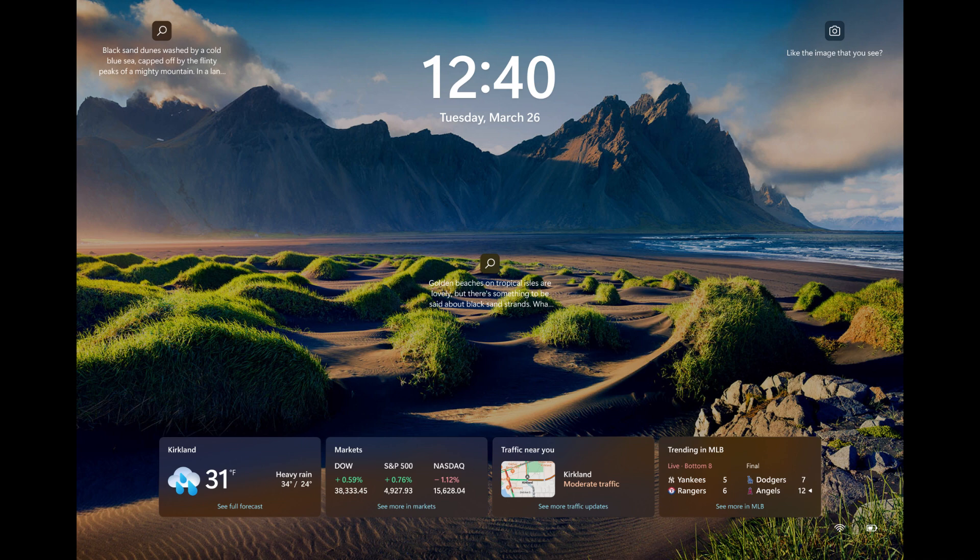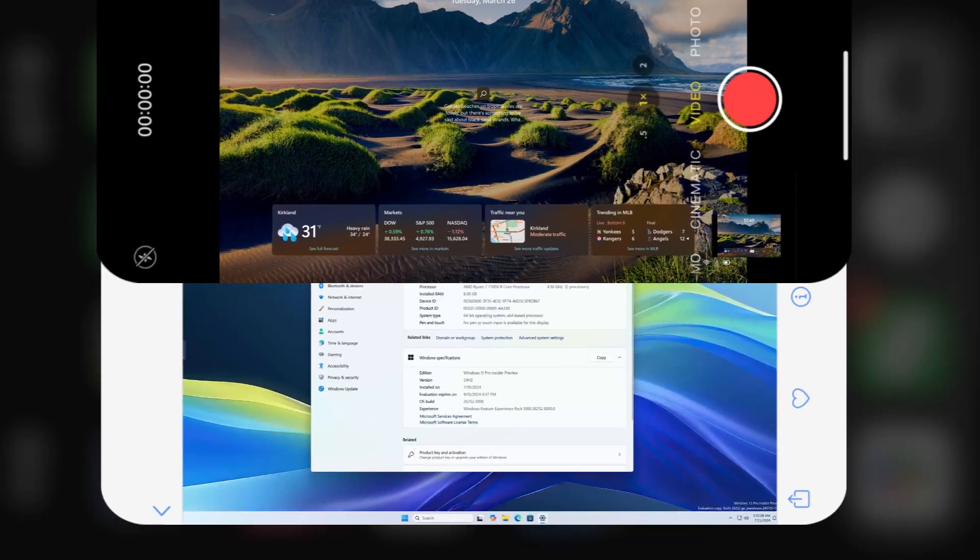The card design has been improved with acrylic blur, card size, spacing, and font optimizations. If you want to turn this feature on, just go to settings, personalization, and lock screen.